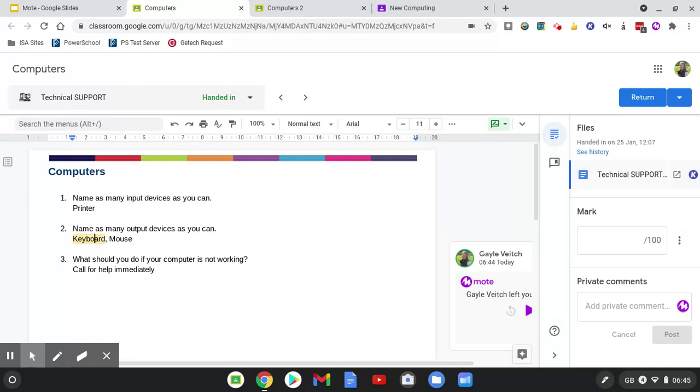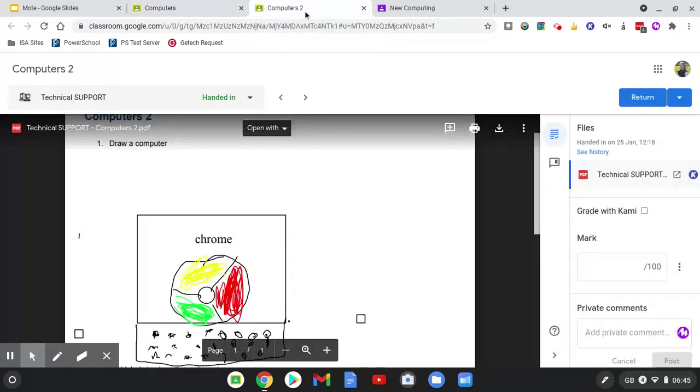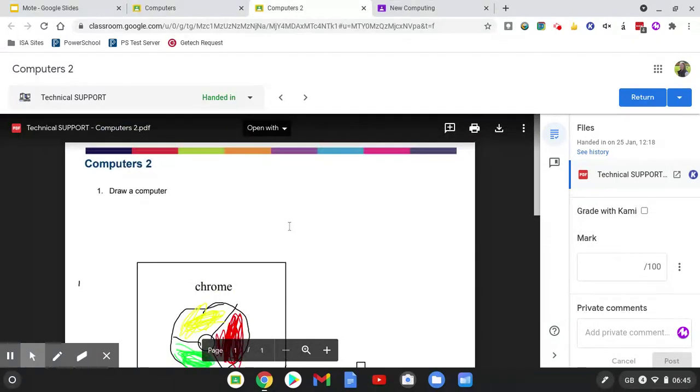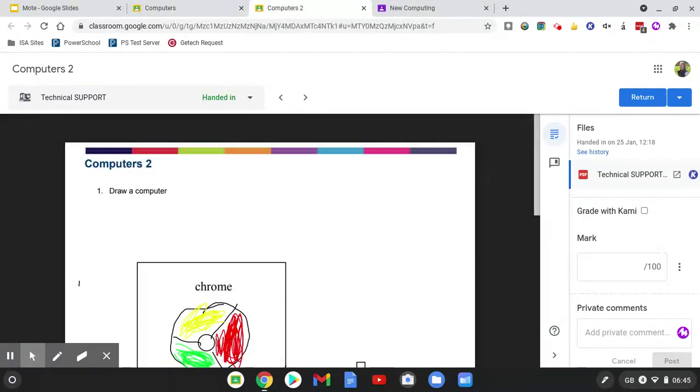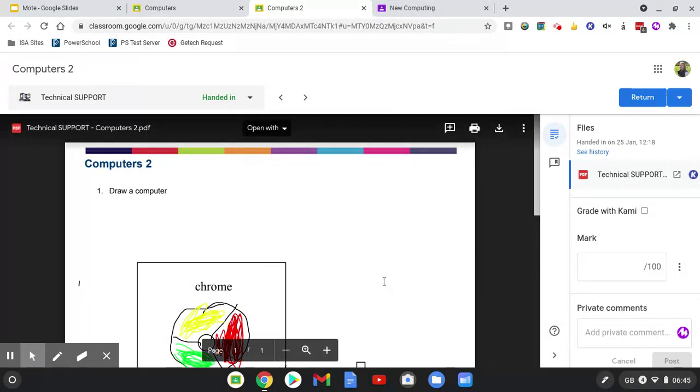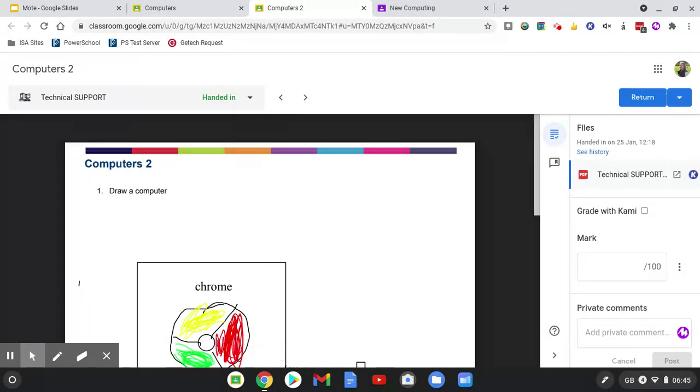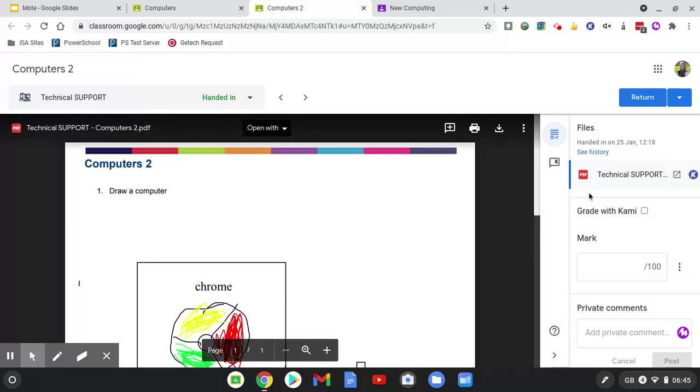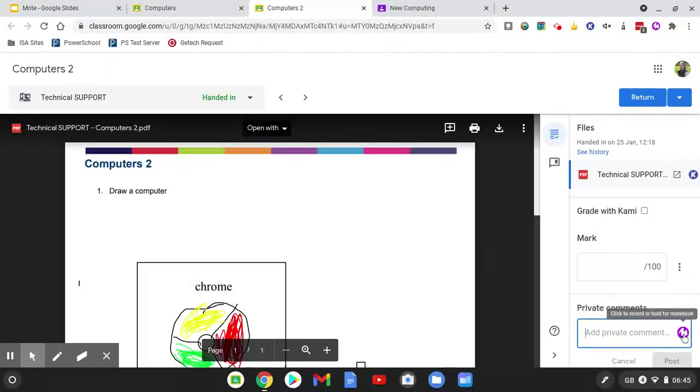However, if your assignment was a Kami assignment or in fact any other type of assignment, and this works for the Google Apps too, you obviously can't use the built-in comment function, but over on the right-hand side you can use the private comments. Where you would normally type a private comment over here, you click on the Mote icon and record your message in exactly the same way.